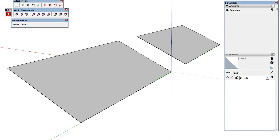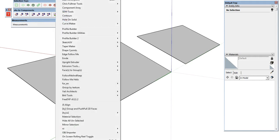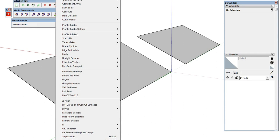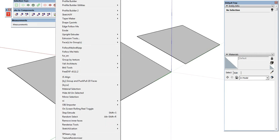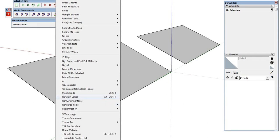We're also going to use the S4U to Components plugin, the Selection Toys plugin from TomTom, and the Random Select plugin from TIG, which will help us with texturing. Make sure you have all of those installed. We can see them here in the drop-down menu.